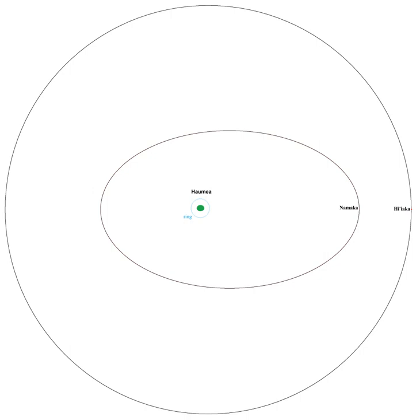Haumea's moons are unusual in a number of ways. They are thought to be part of its extended collisional family, which formed billions of years ago from icy debris after a large impact disrupted Haumea's ice mantle.